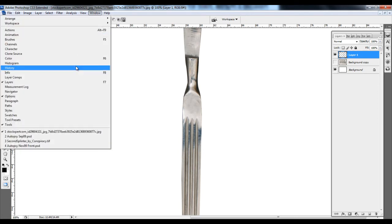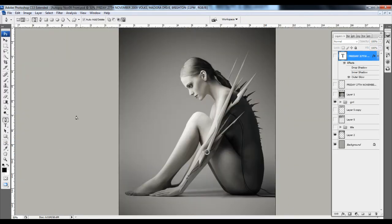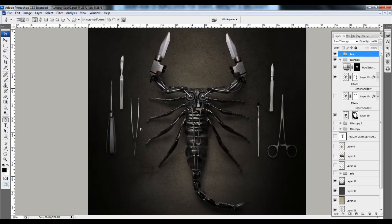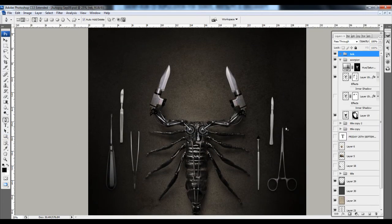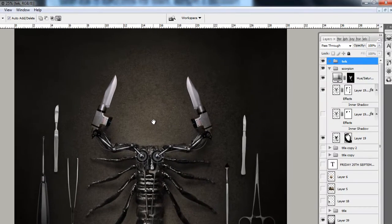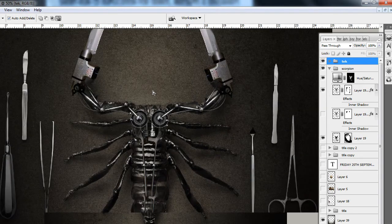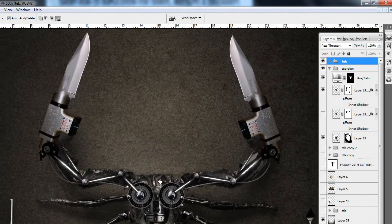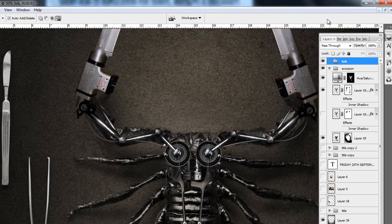I'll just give an example of other pieces. This one here — you can see the same surgical tools. Virtually everything was removed using the pen tool on here. Very, very precise and very clean.